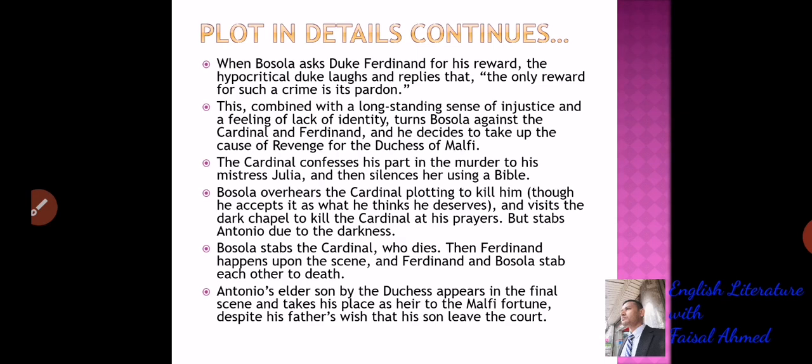He mingled poison in the Bible — and just as Muslims read the Holy Quran, Christians read the Bible — so Julia got poisoned while reading the Bible. The Cardinal was behind her murder.